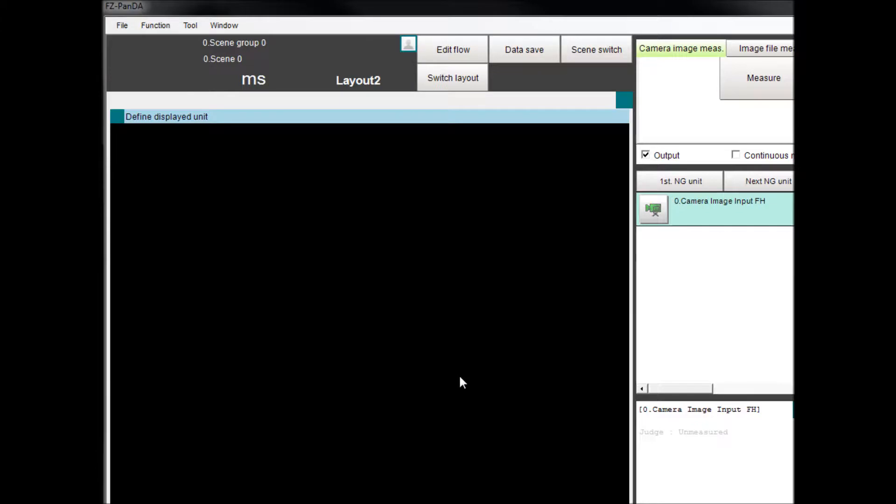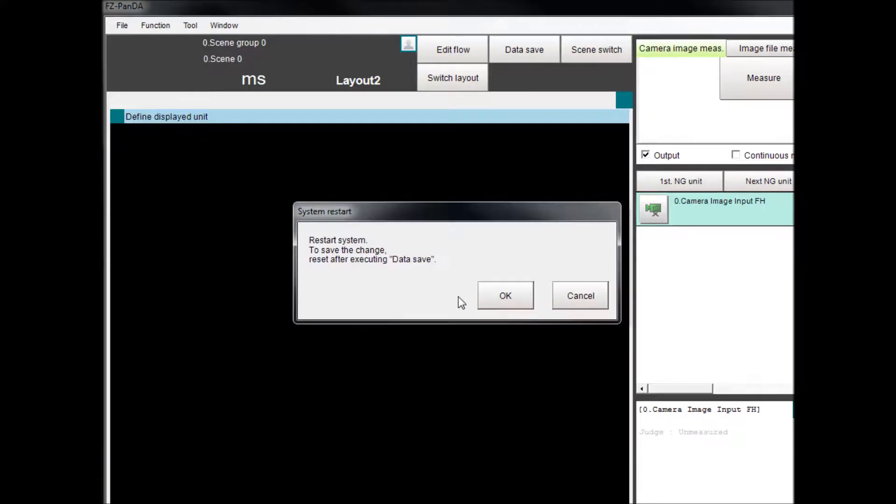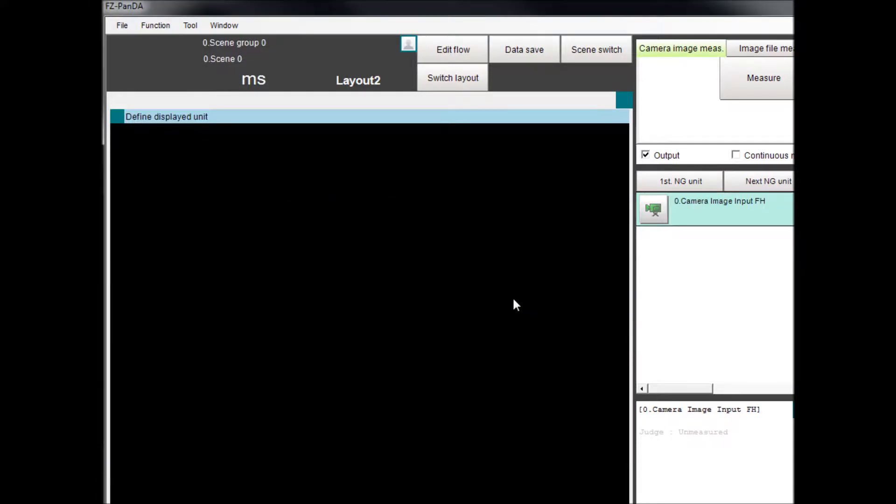Next, select Function from the top bar. Then select System Restart. When the popup appears, click on OK.